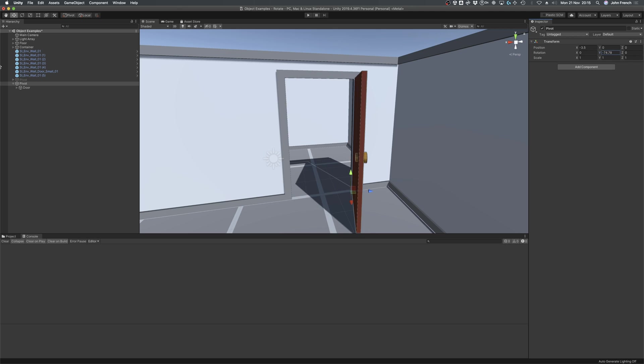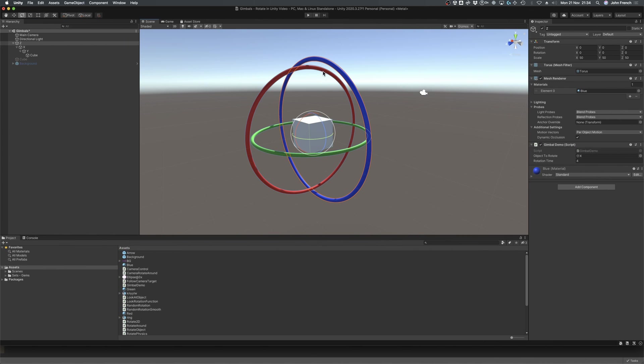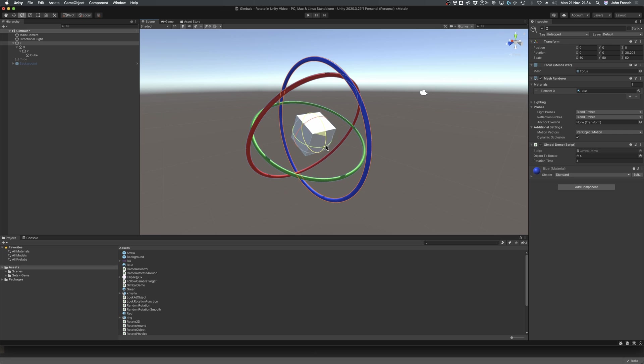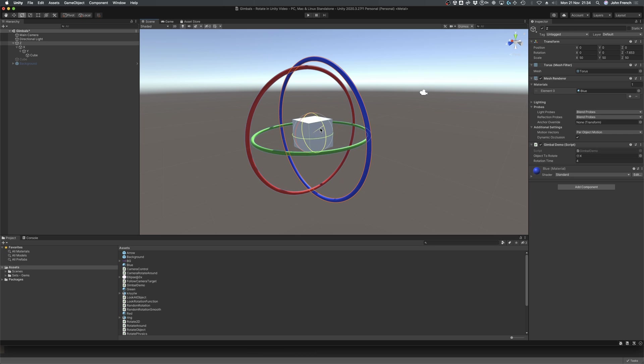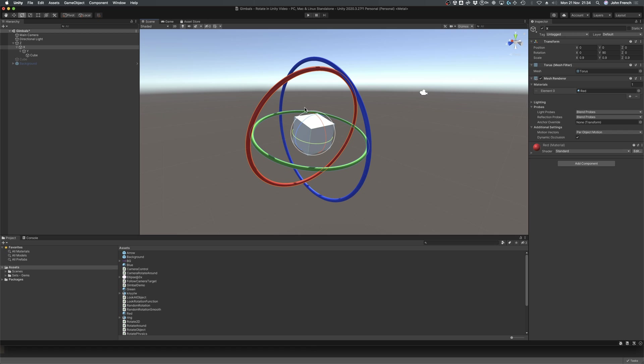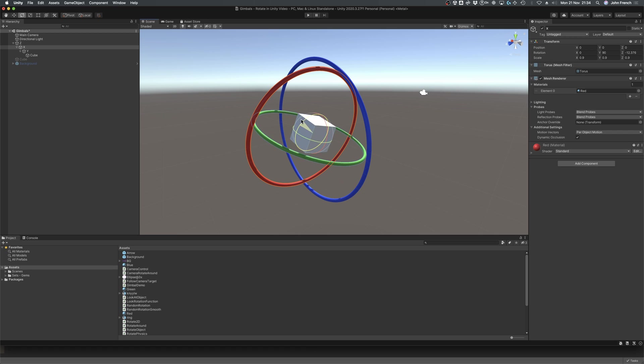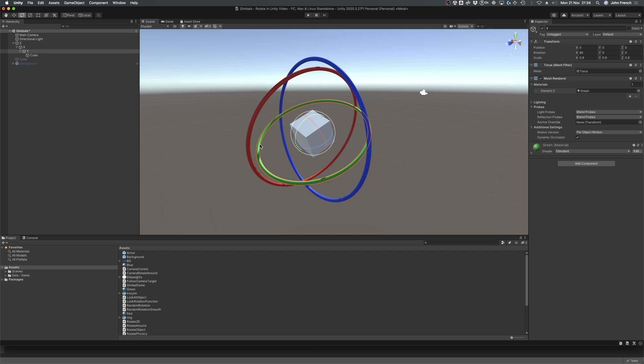Then drag the original object to the pivot, making it a child object. Then when you rotate the pivot, the object will rotate in response. Using hierarchical relationships like this can be one of the easiest ways to manage rotation,